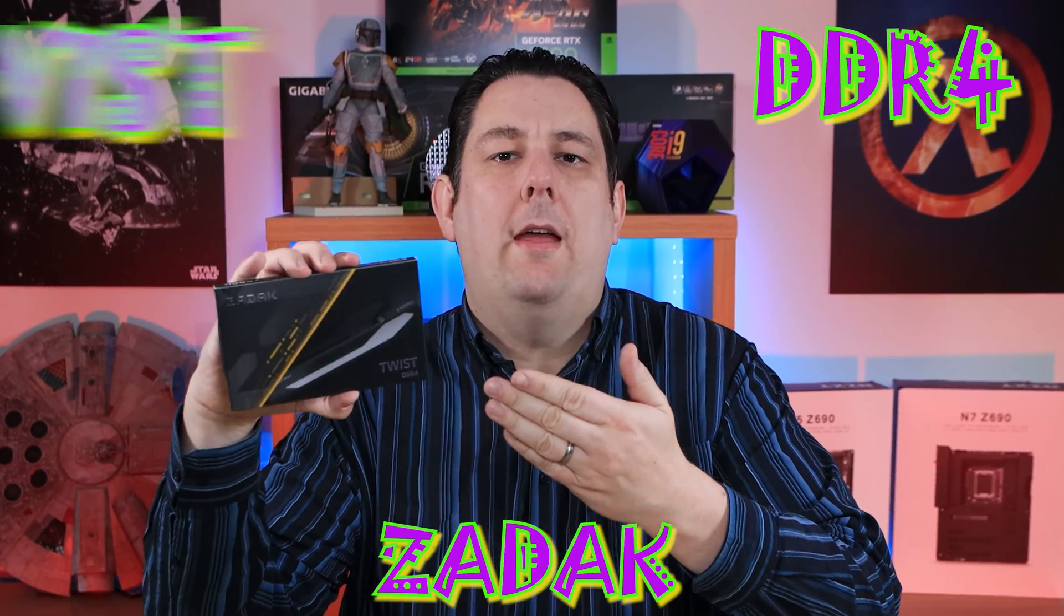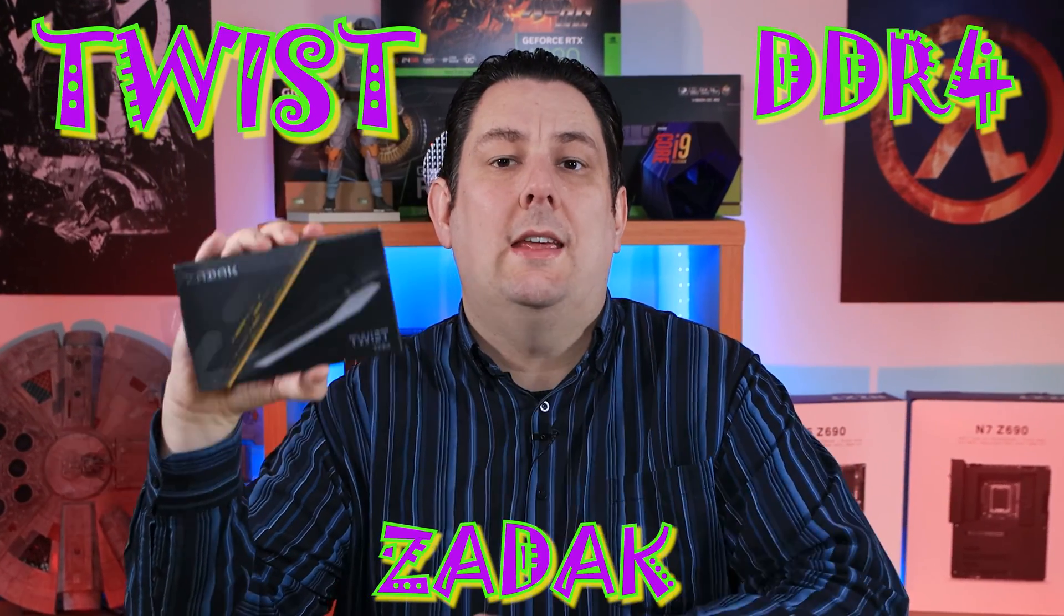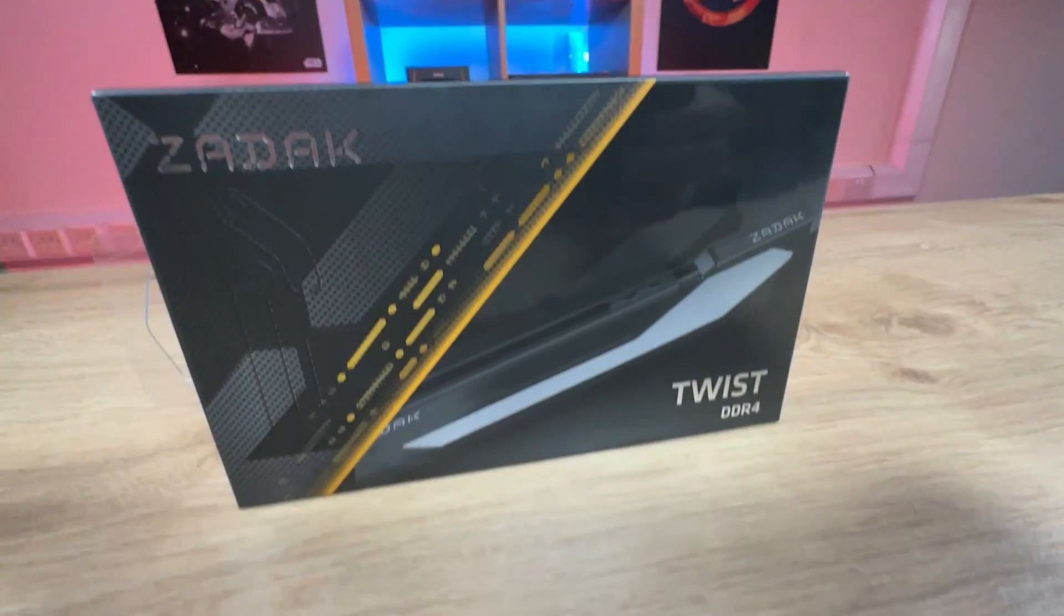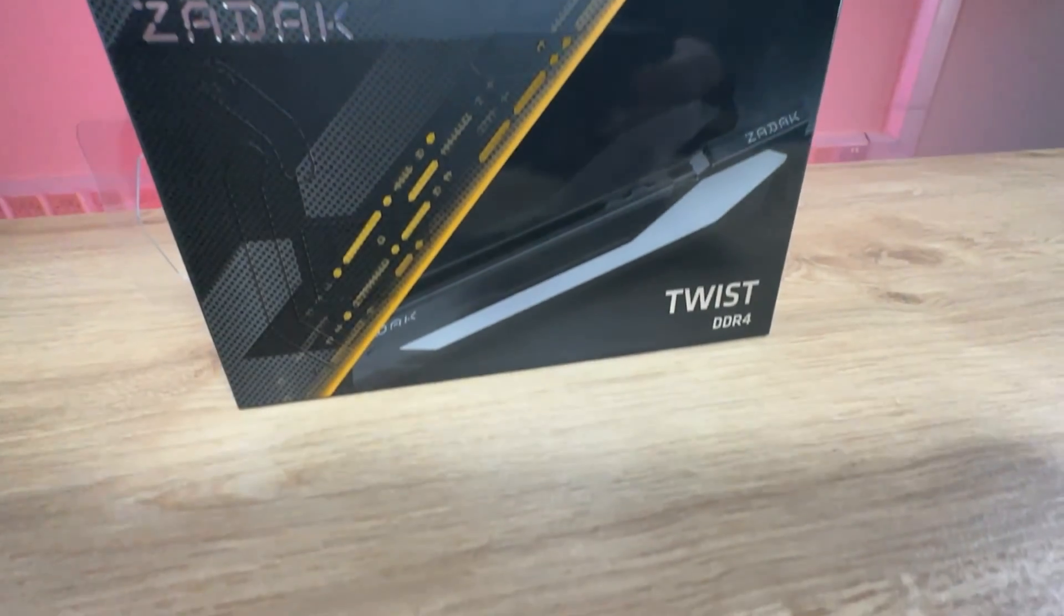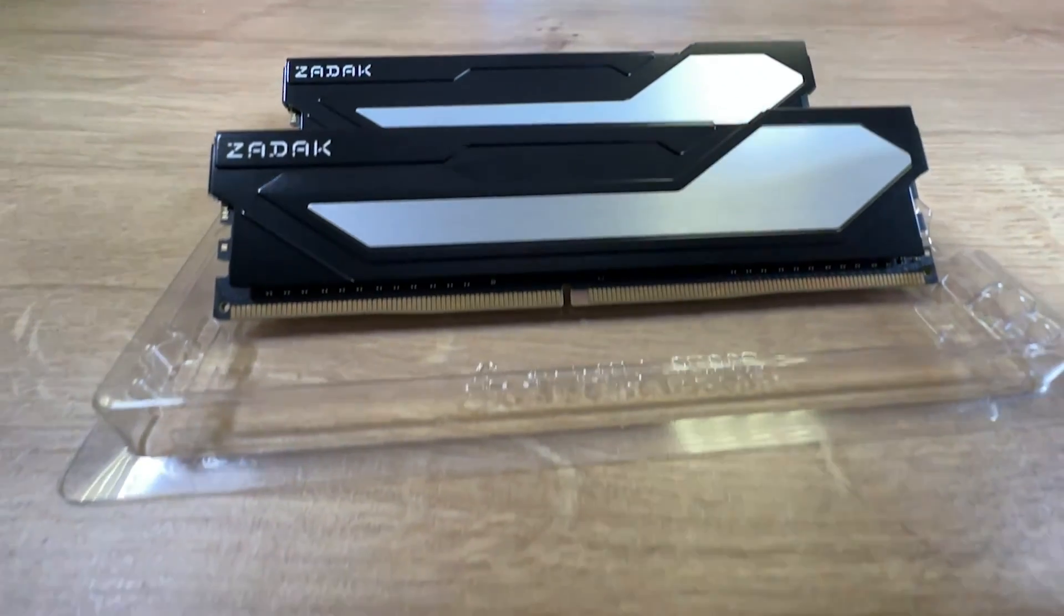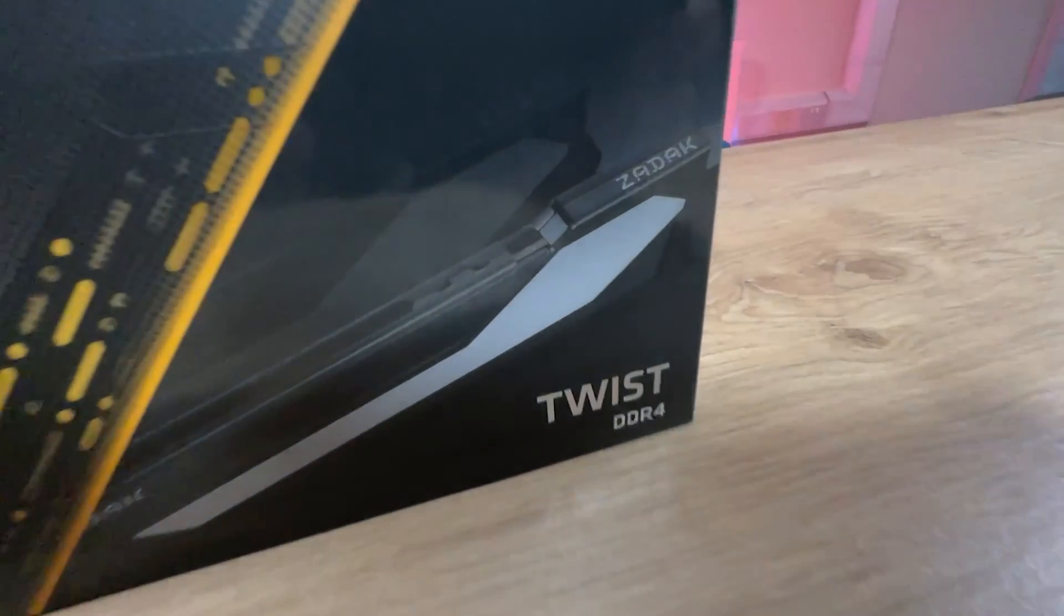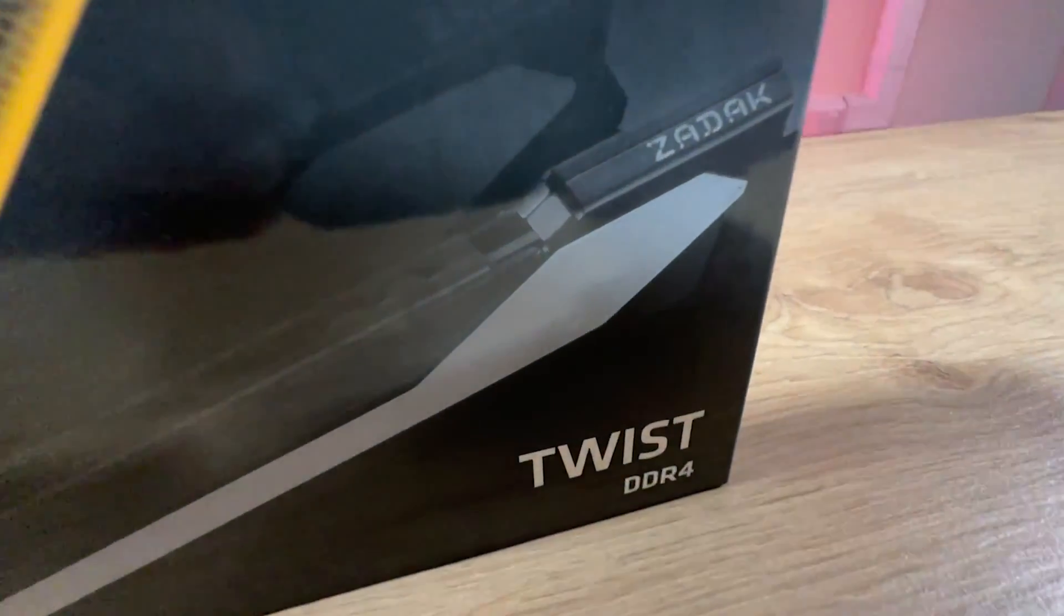Today we're going to be looking at this DDR4 memory that's got a bit of a twist and it is actually called the twist. On the front of the box it just says ZADAC, it says twist DDR4 at the bottom corner.